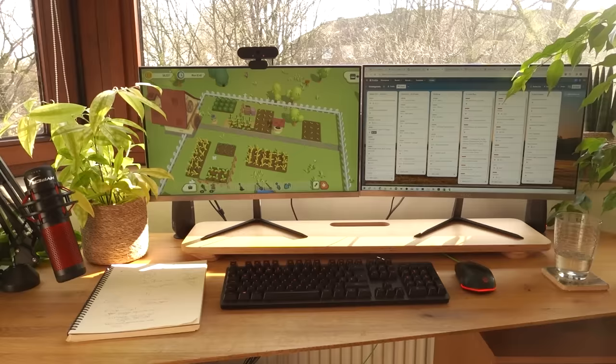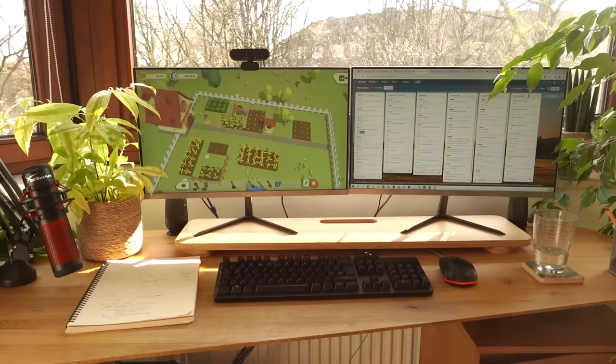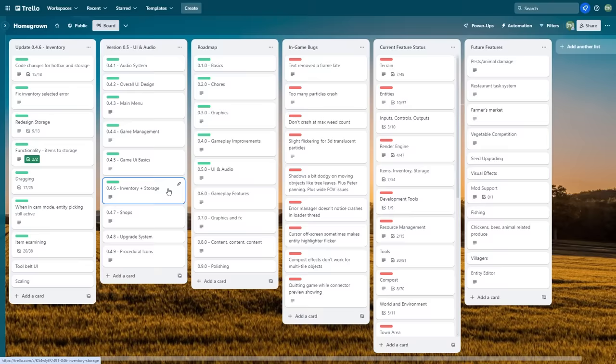That's going to be it for this week — another UI done, another step closer to finishing the whole UI overhaul. Just a couple more to go now, and then I'll finally be getting back to gameplay.